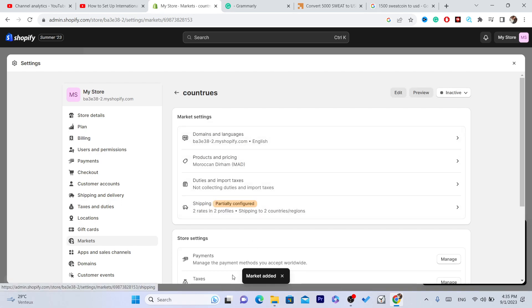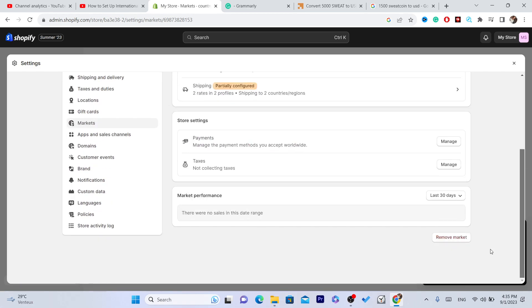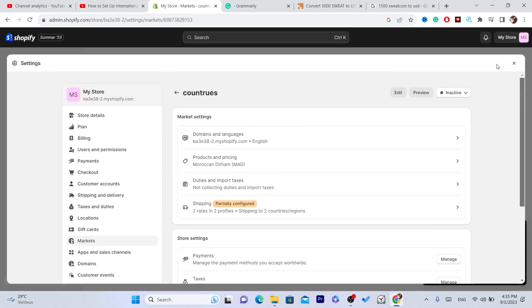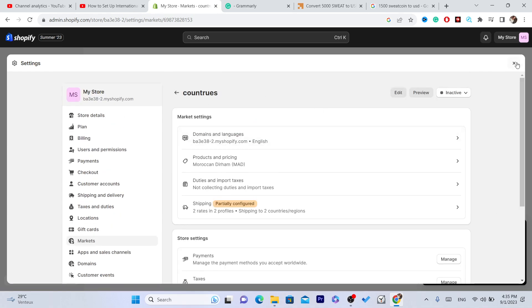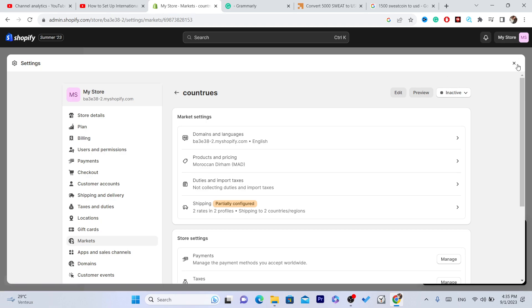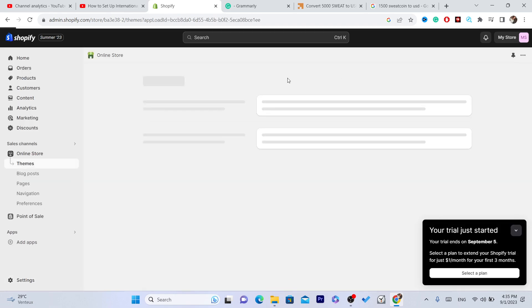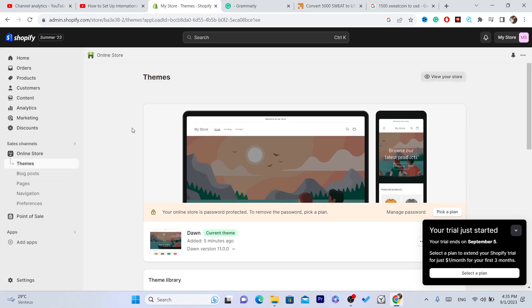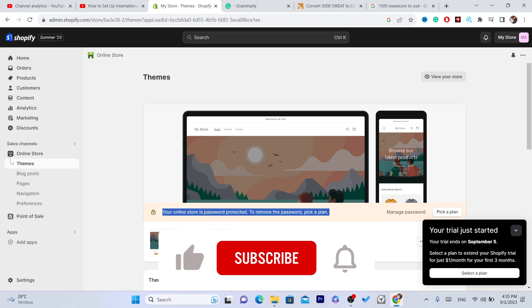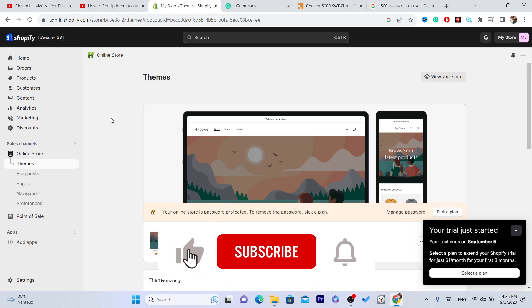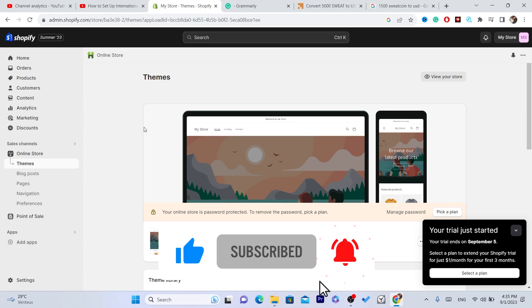As you can see, market added, so people will be able to buy from you from these countries. If you don't understand anything, let me know in the comments. I reply to every single comment within 10 minutes. Please drop a like and subscribe to the channel. See you in the next video.